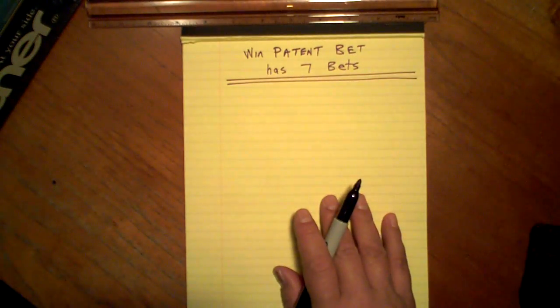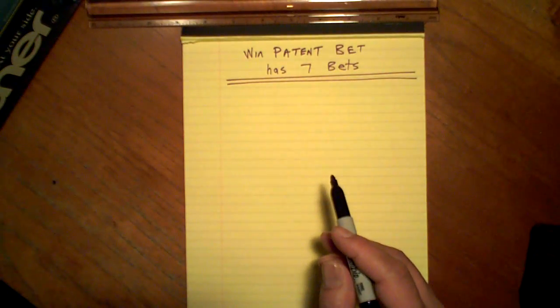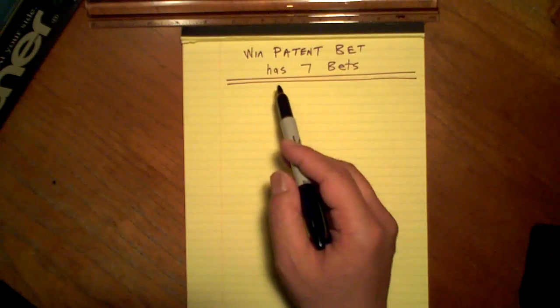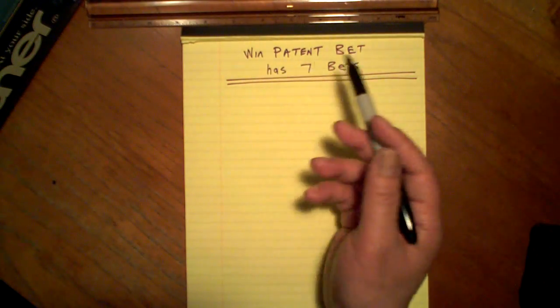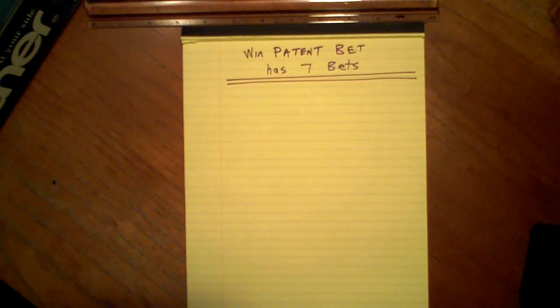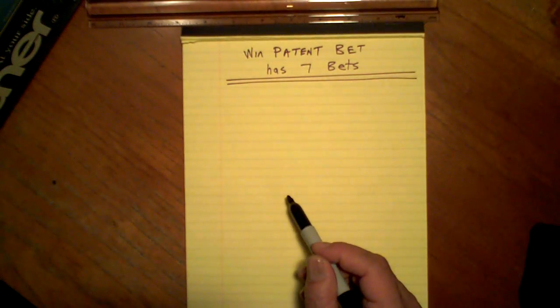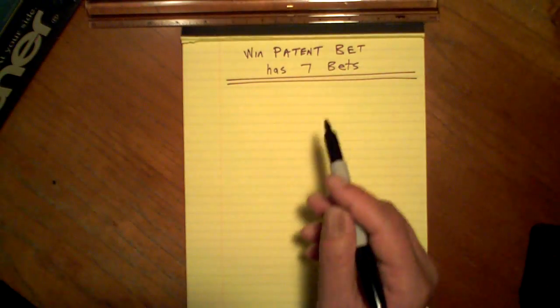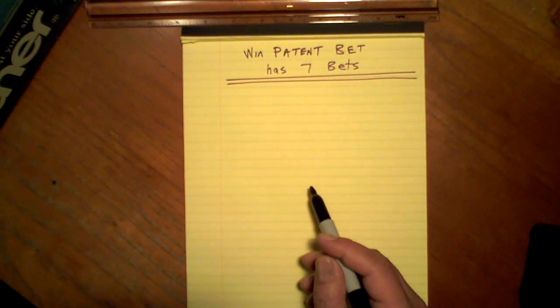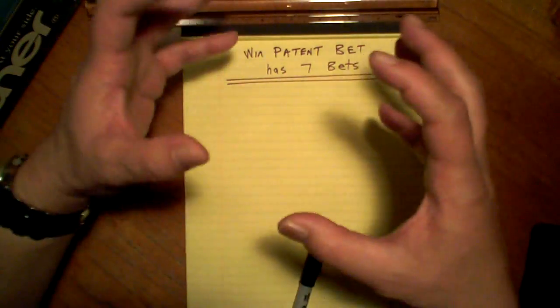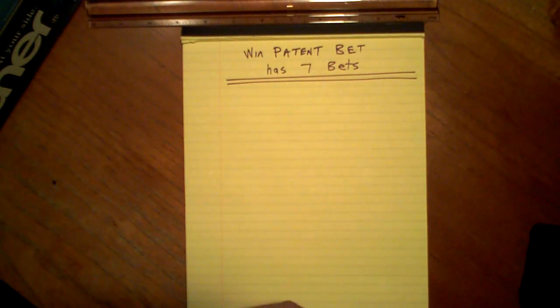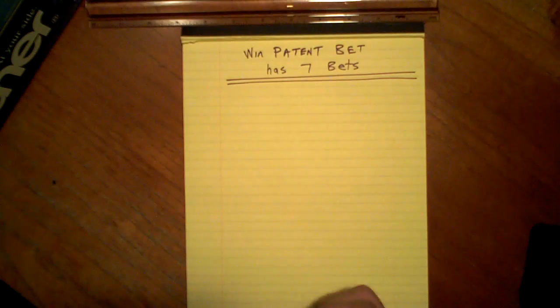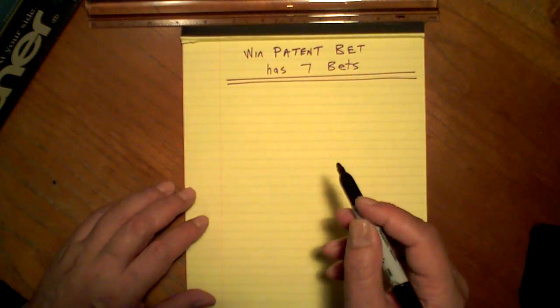Let's do one of them. Win Patent Bet, or some people might say Win Patent Bet. Patent, Patent. Same thing. A Patent Bet always has seven bets wrapped inside this format. Seven of them. Seven bets.